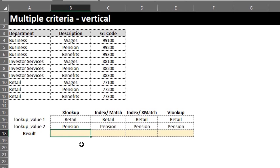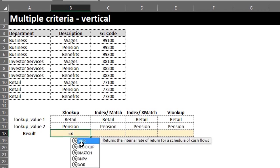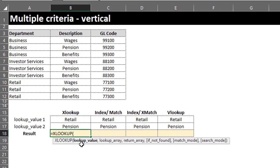We'll start with XLOOKUP. XLOOKUP will search the data and return a value based on selected criteria. So type XLOOKUP. The lookup value is Retail and Pension. Now watch this — when you have to do multiple vertical lookups, all you have to do is concatenate the values just by using the ampersand operator, like this: B16.